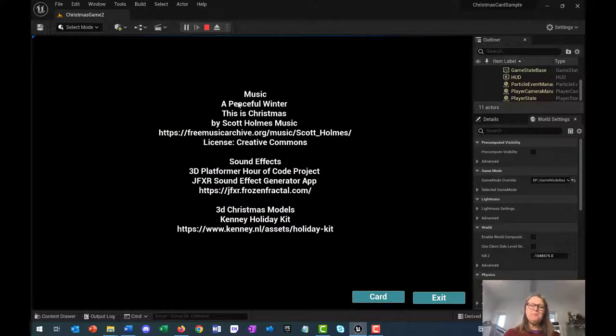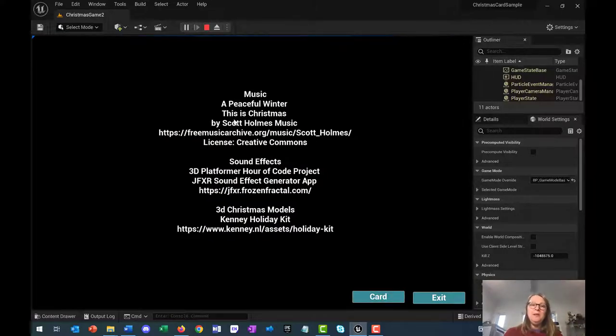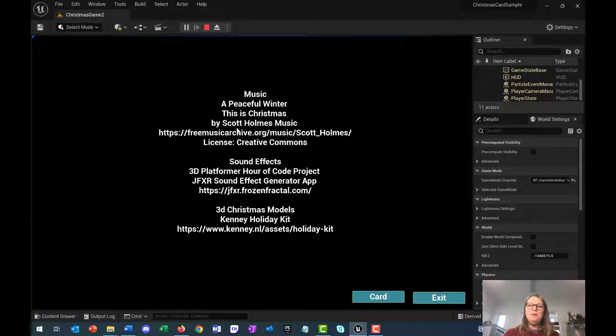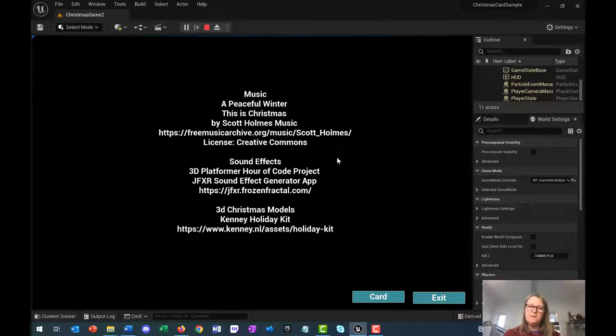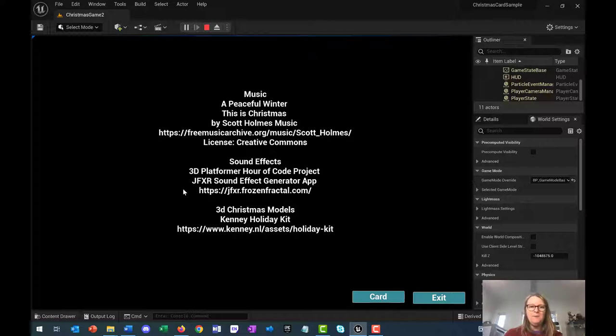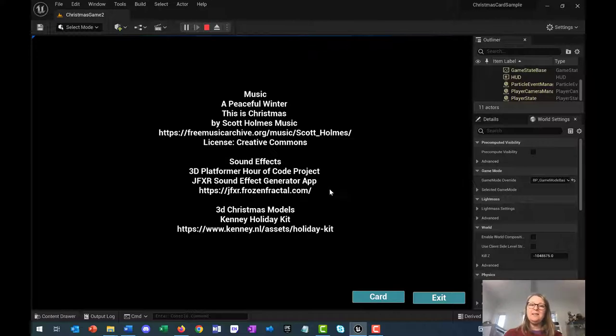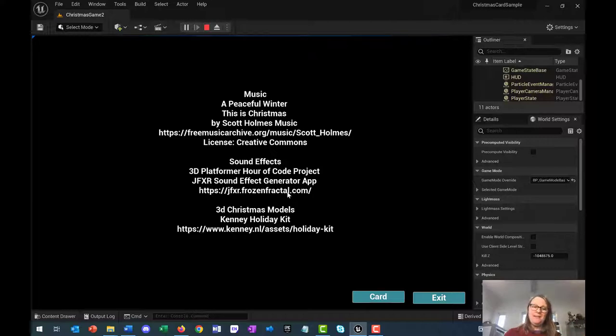This has all been created with assets by other people. The lovely holiday music that you hear is created by Scott Holmes Music. Thank you for including that as Creative Commons for us Scott. I've used some sound effects from the 3D Platform Air of Code project and also from JFXR sound effect generator app available at that link.